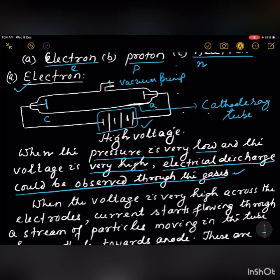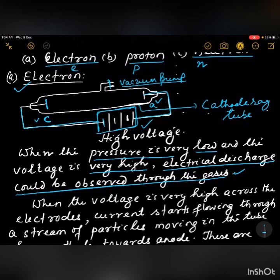This is the cathode and this is the anode. High voltage is applied between cathode and anode because they are connected to the high voltage source. A vacuum pump is also connected, as shown. The vacuum pump removes the gas or air present inside the cathode tube.